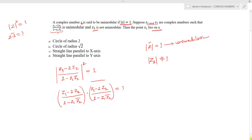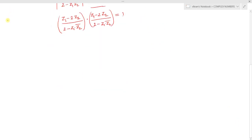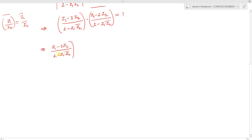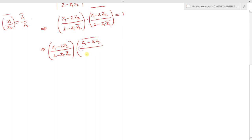Using the property that (z1/z2) conjugate equals z1 conjugate over z2 conjugate, we can write the conjugate of the full fraction as: (z1 minus 2z2) conjugate over (2 minus z1·z̄2) conjugate. So we have (z1 minus 2z2) over (2 minus z1·z̄2) multiplied by (z1 minus 2z2) whole conjugate over (2 minus z1·z̄2) whole conjugate equals 1.